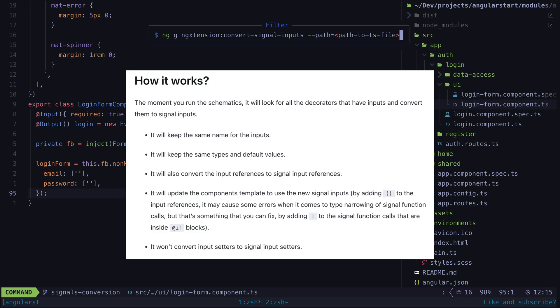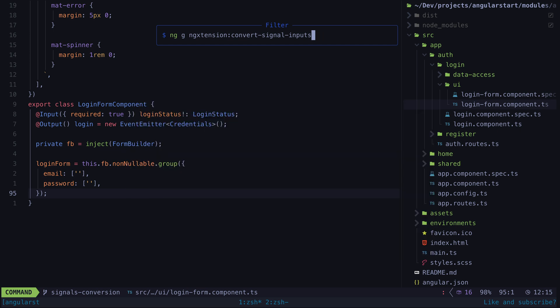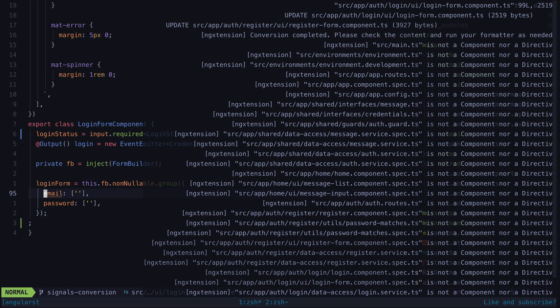Make sure to give this section of the documentation a read to understand what the schematic will and won't do. Specifically note that it won't convert input setters, and whilst it will update the usage of the input in templates, you might need to watch out for errors due to type narrowing. So let's run this command and see what happens.